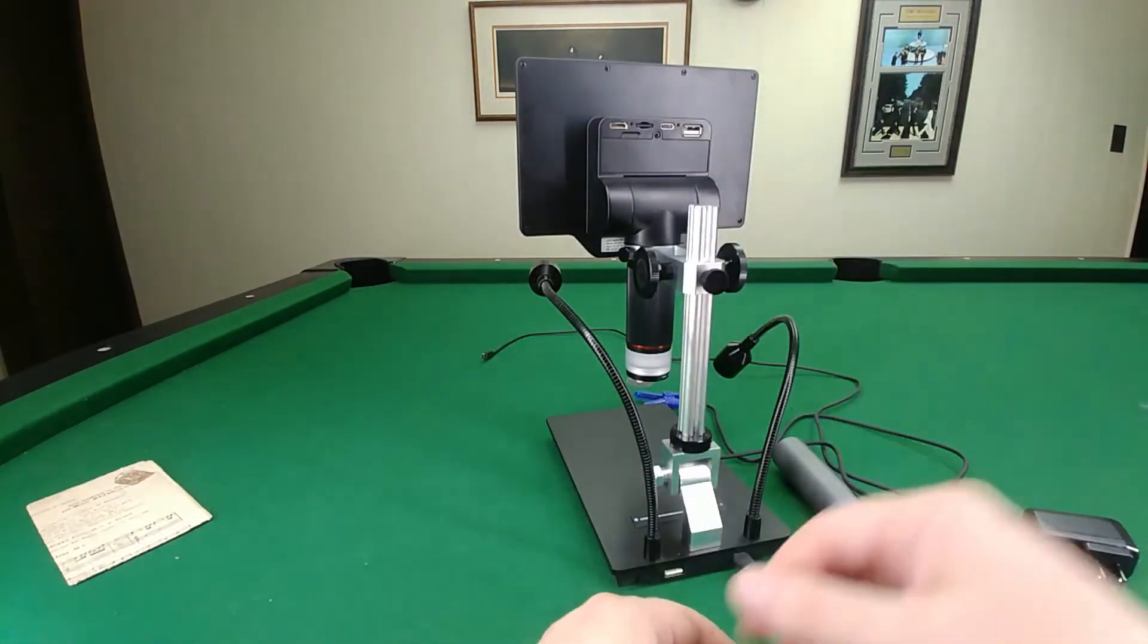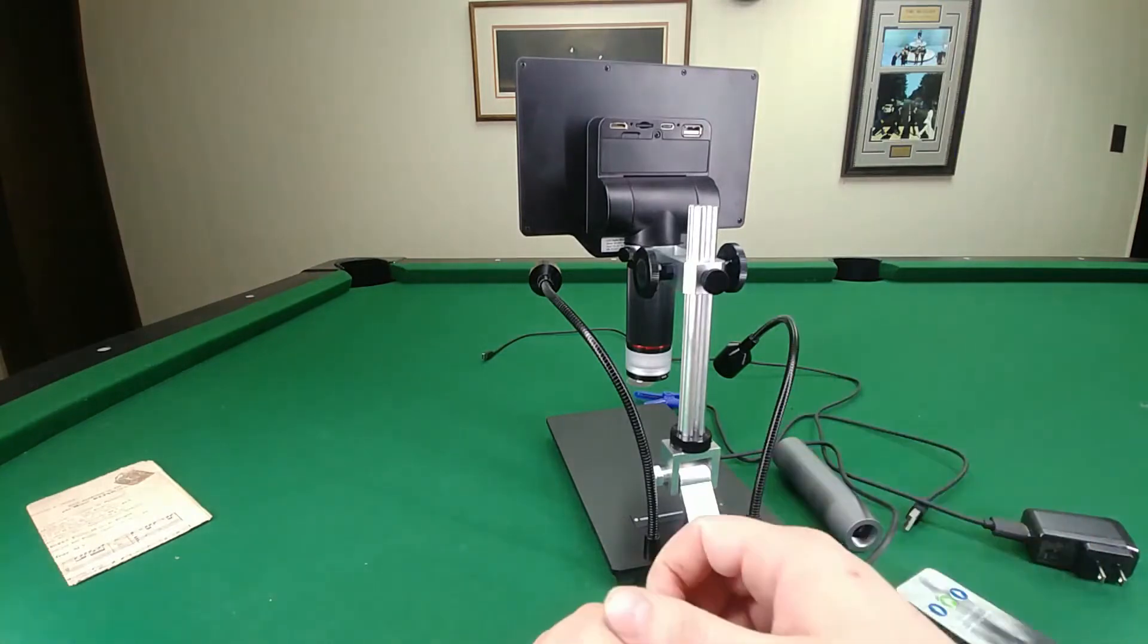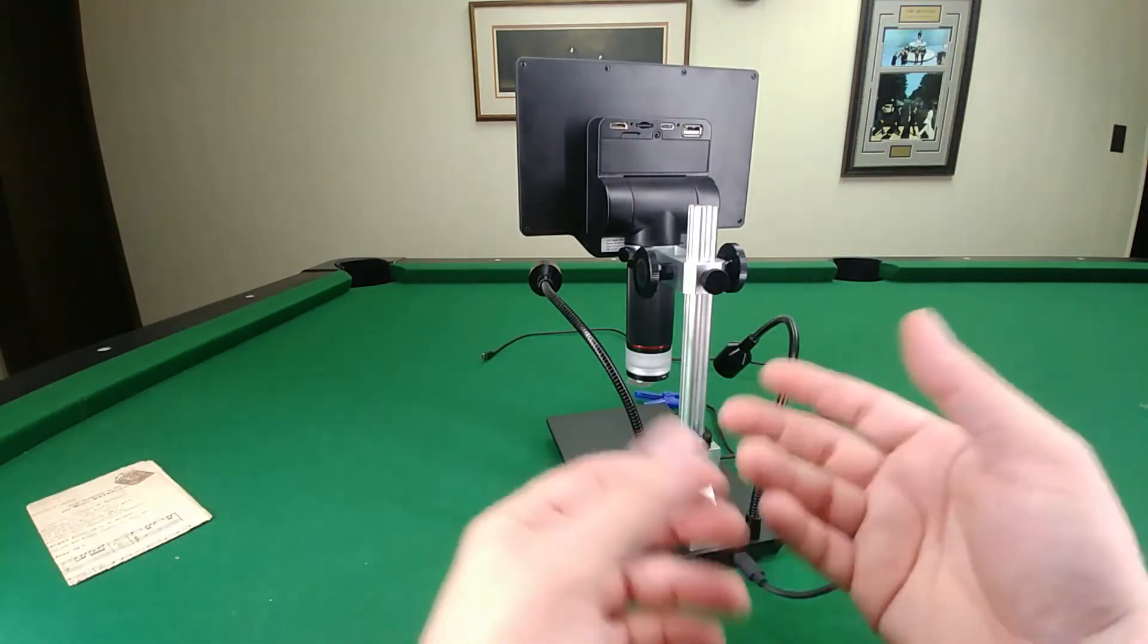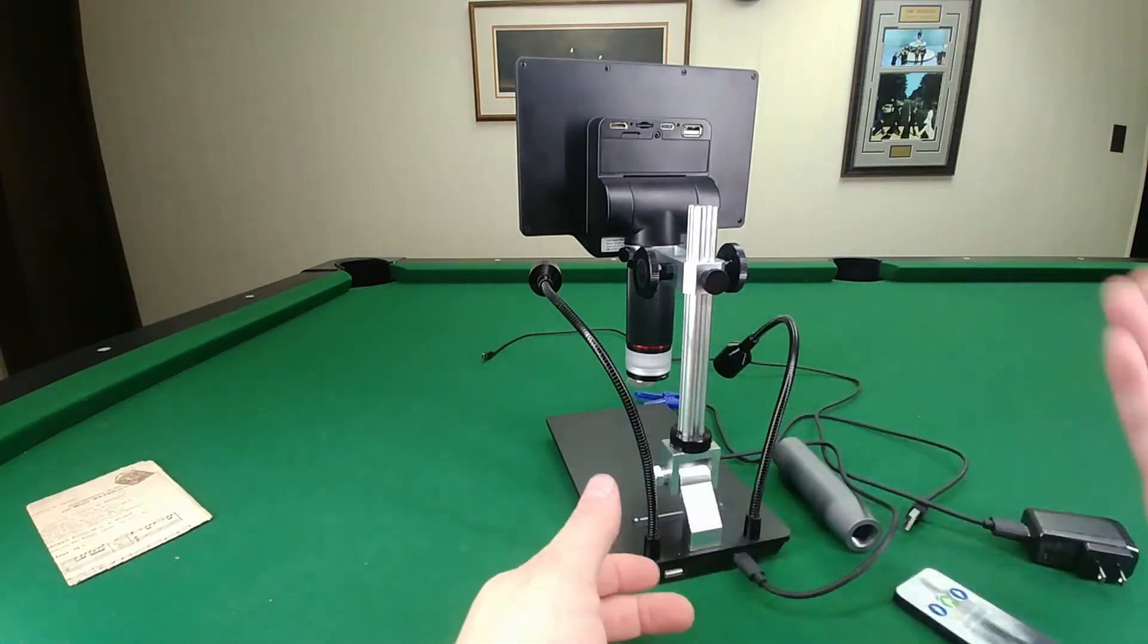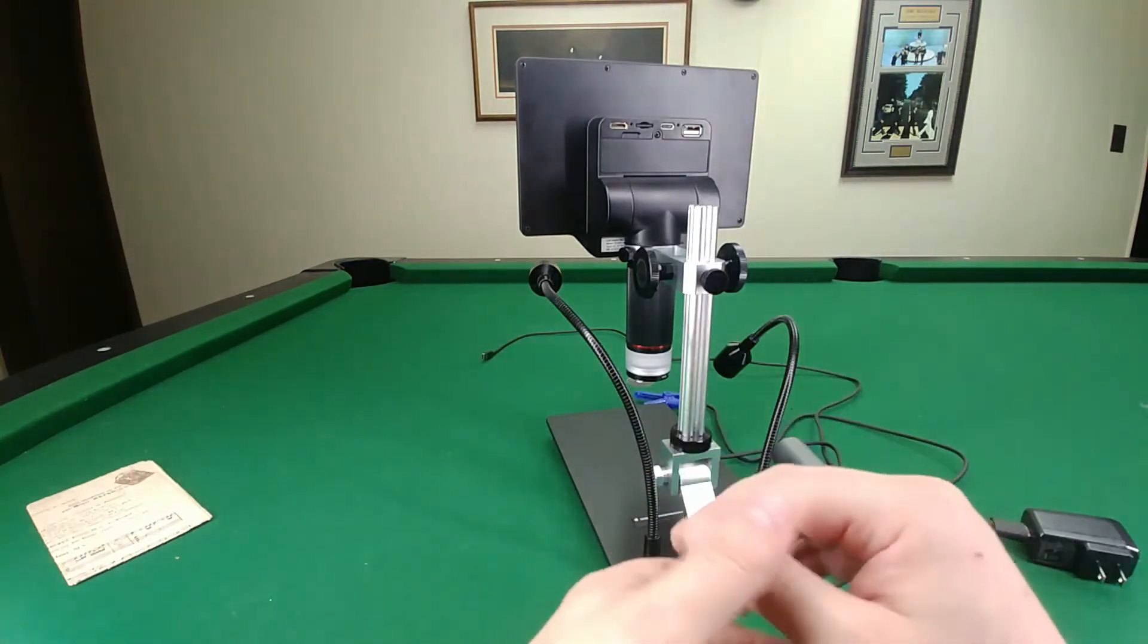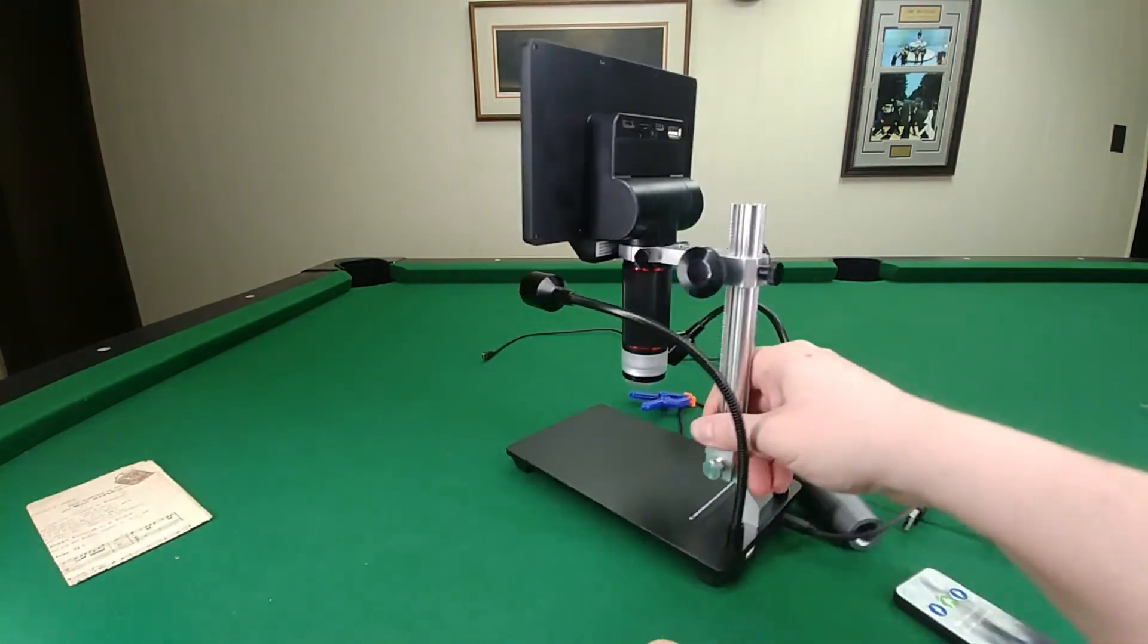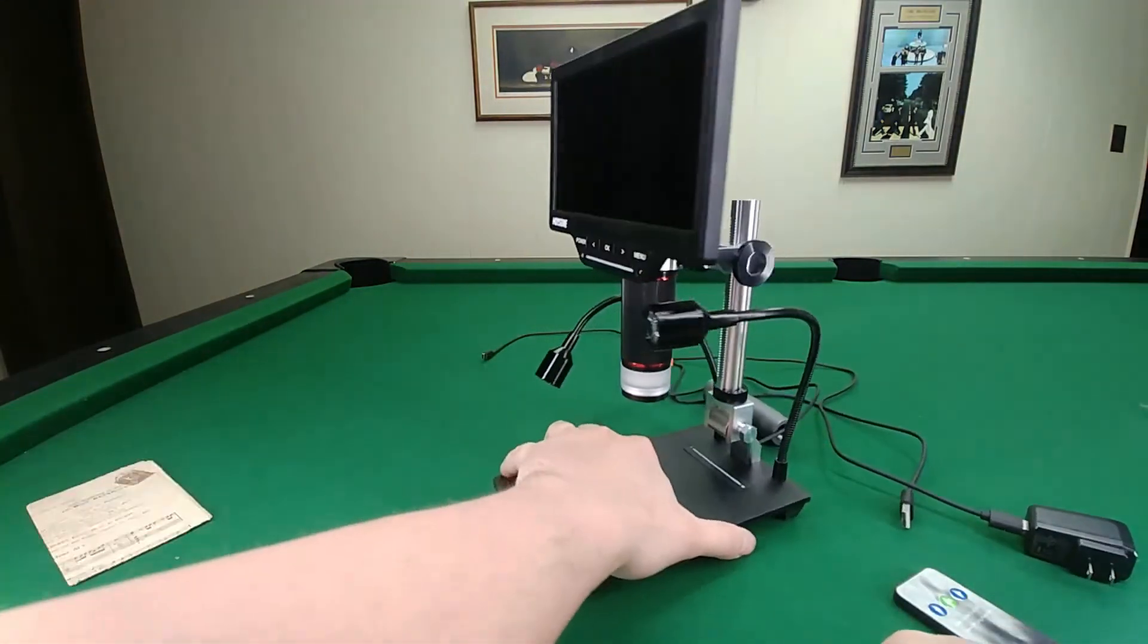It comes with the micro SD card. I believe you can get a bigger card and put it in there. I haven't had any issues. Once I get a video of something I wind up taking it off there and putting it on my laptop anyways. It's pretty awesome.